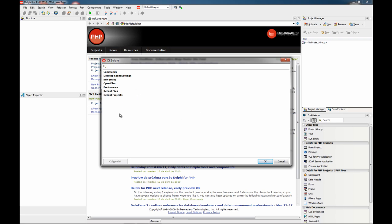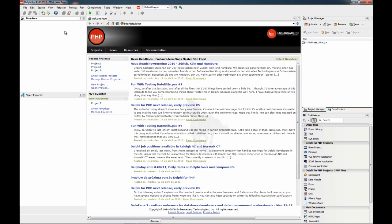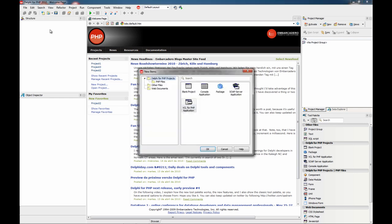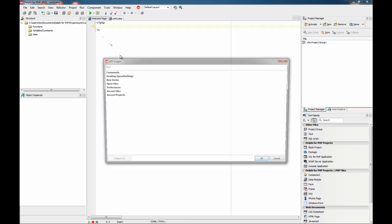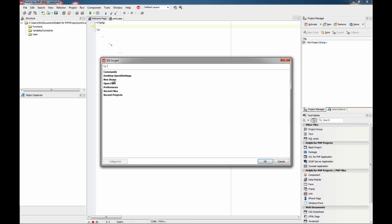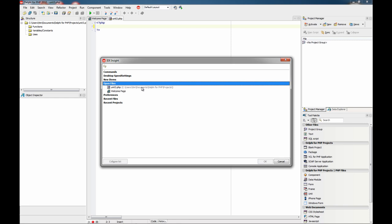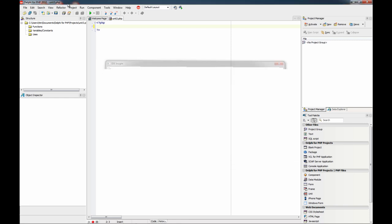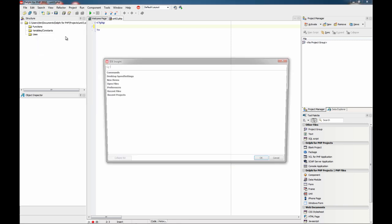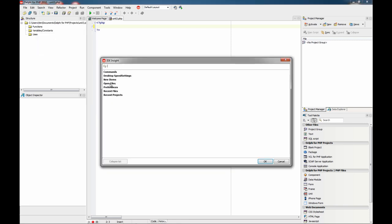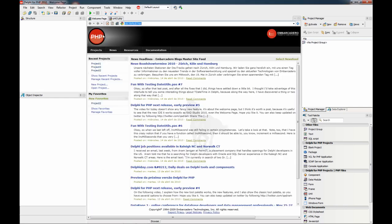For example, now we are going to create a new unit. And here now we have the unit we have just opened. If we double click, we go to it or to the welcome page.